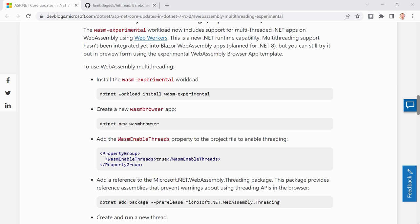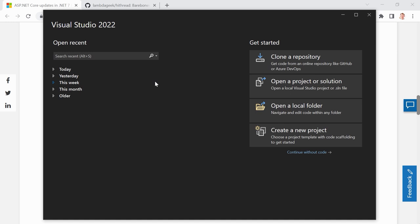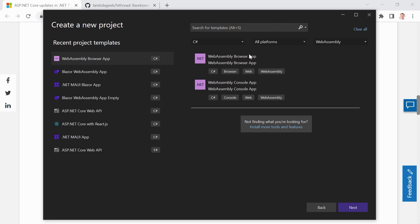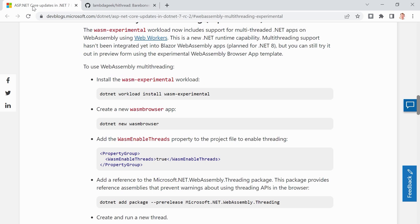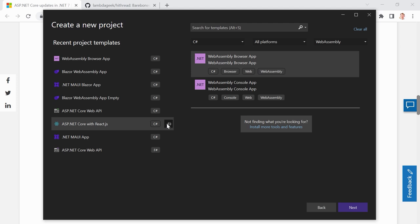So, Visual Studio 2022 is the preview edition, the latest one, so I can use the latest preview SDK — release candidate 2. And we want to create a WebAssembly browser app. As you can see here in the blog post, we have .NET new Wasm browser. No Blazor this time, no Web API. You can filter by C#, all platforms, and then WebAssembly, and you will also see the WebAssembly browser app here.